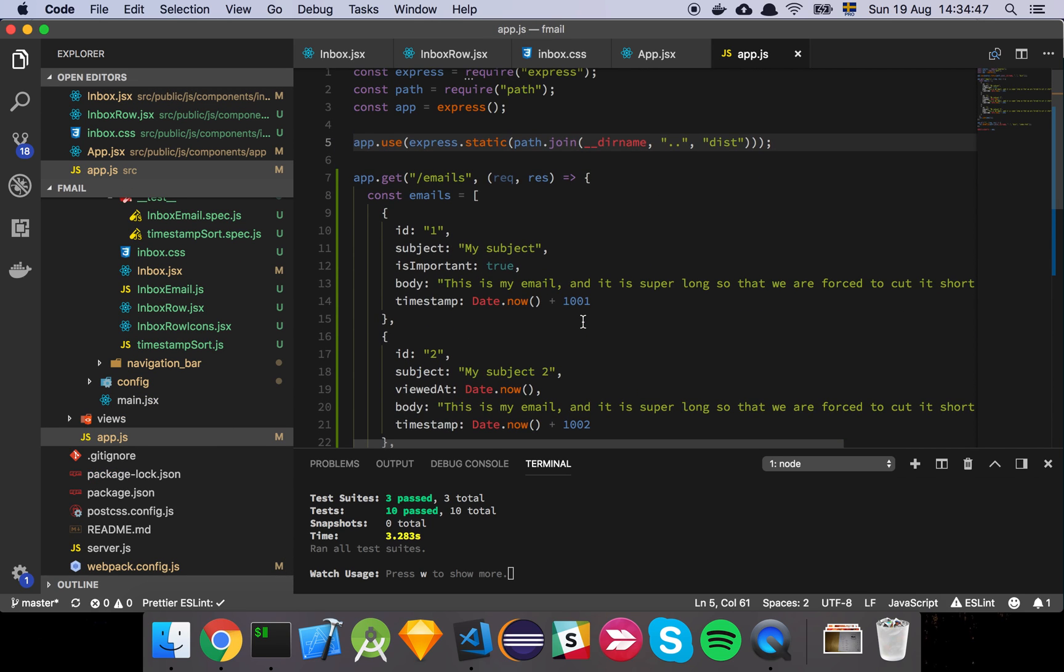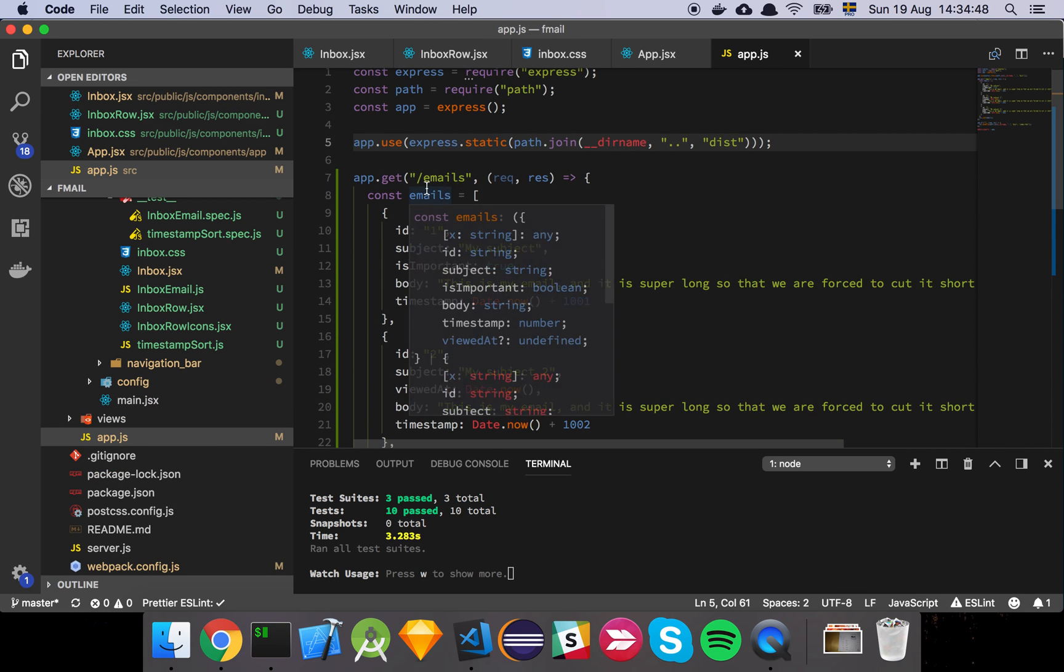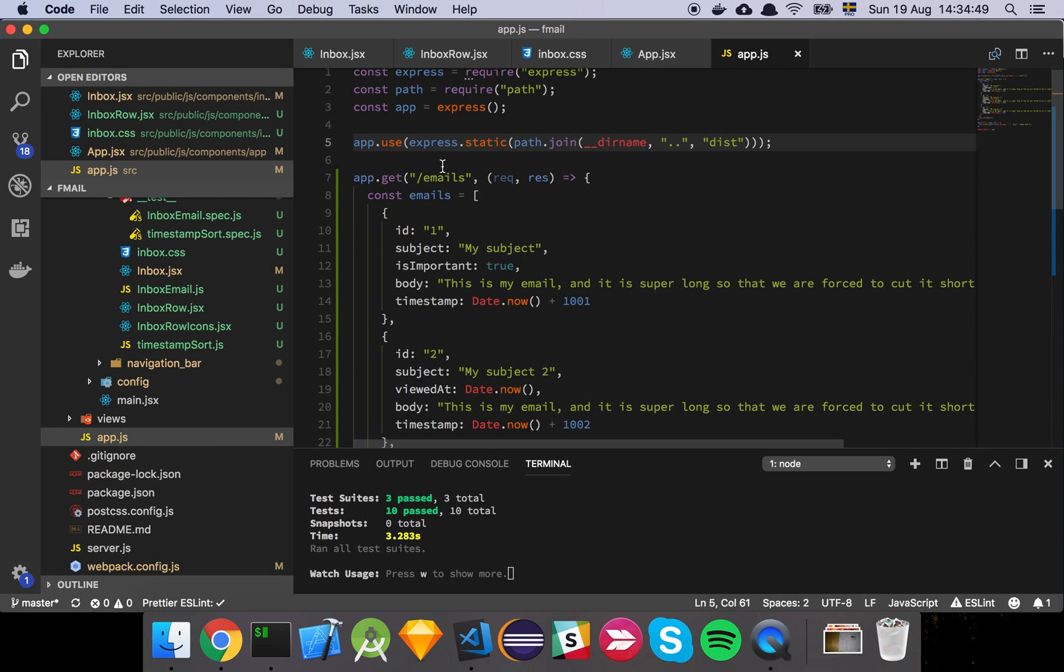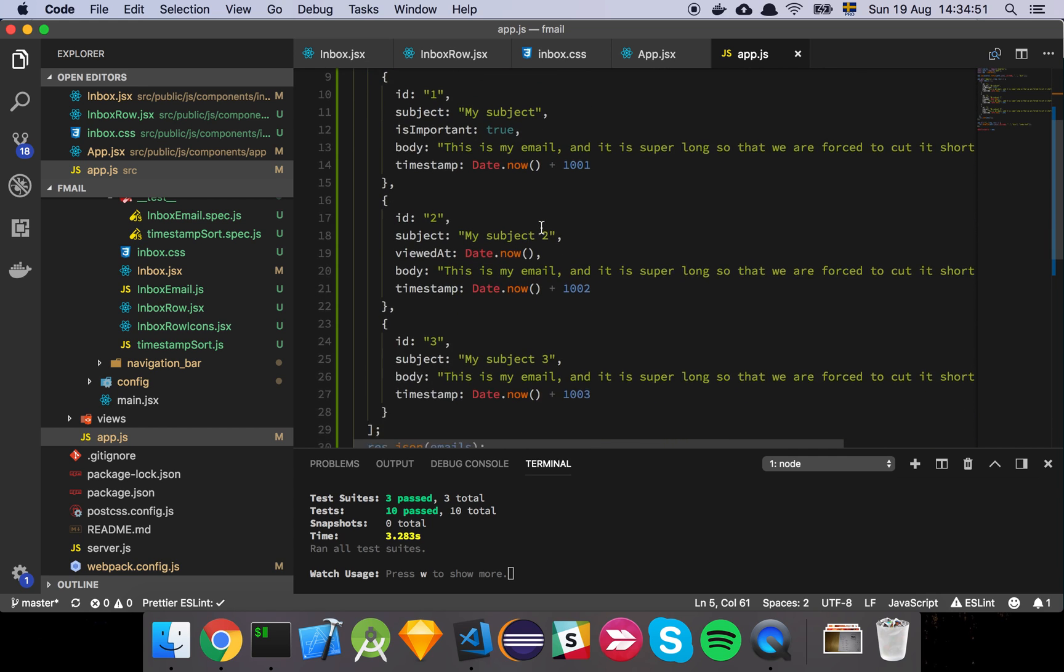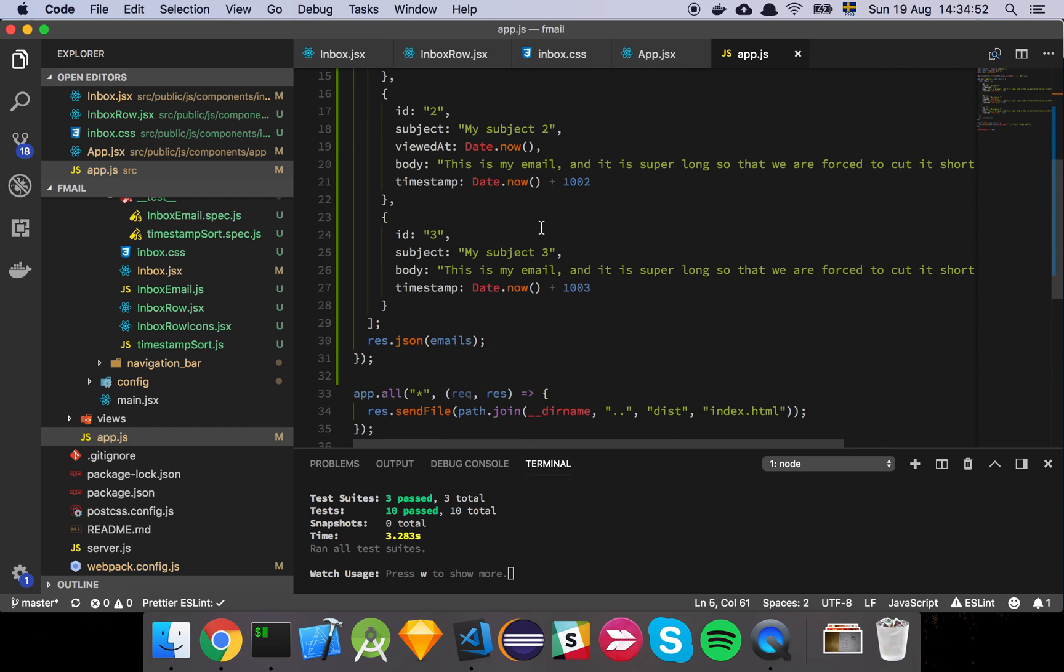We have this emails endpoint where I've added some static data to represent the data coming from the server. Once the actual interactions on the client side are done, we will actually declare real proper models and go to the database and do all that good stuff.